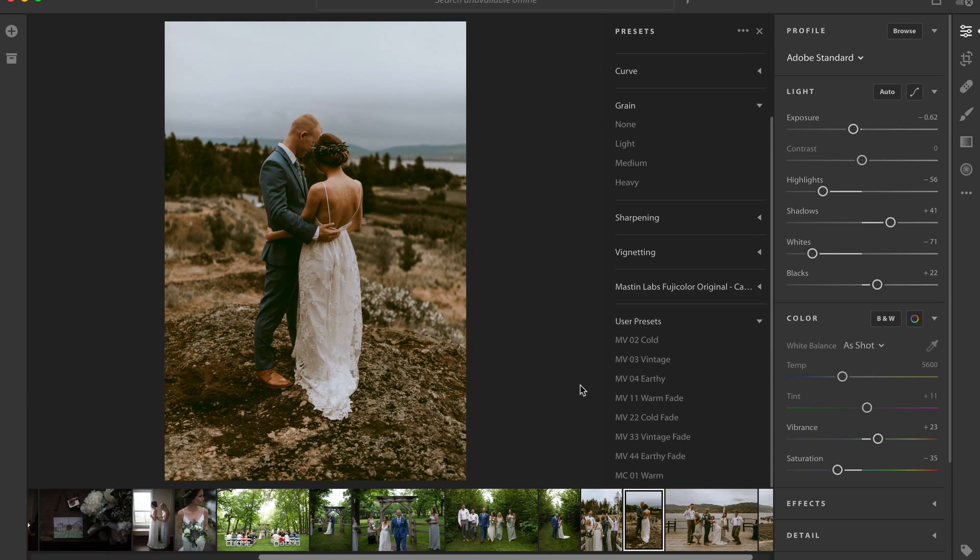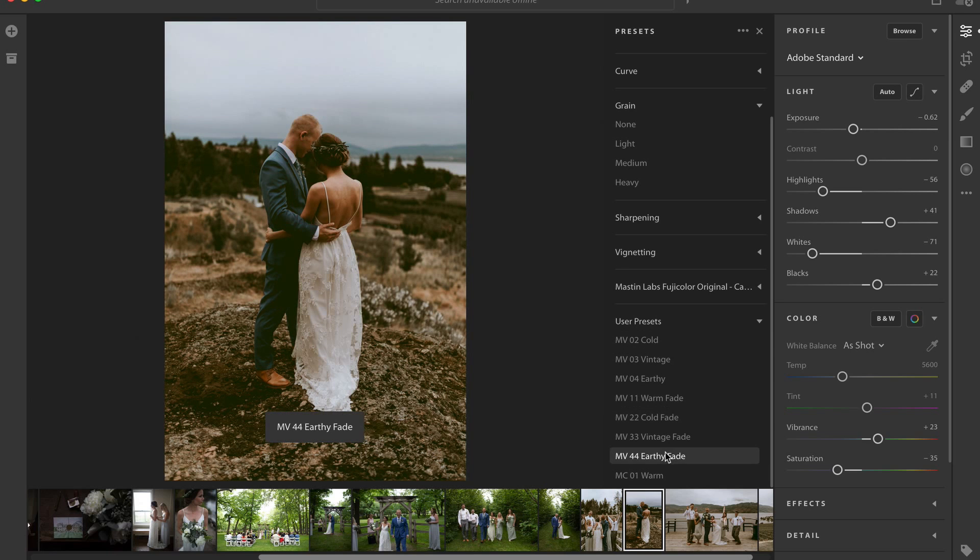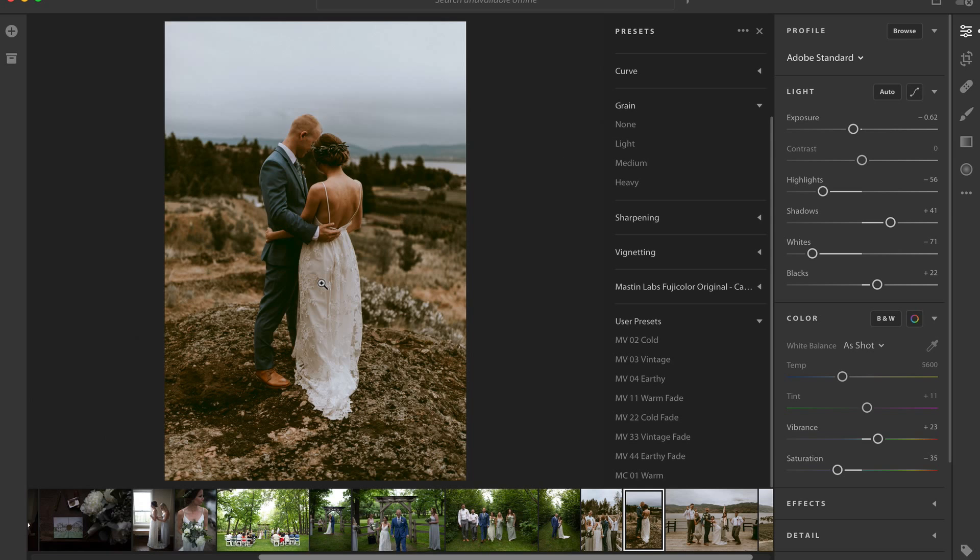The only problem is if we hop over to our cell phone, to your smartphone, and you open up Lightroom you'll see that user presets don't show up. You've only got Lightroom's inbuilt presets. So how do we get our user presets into Lightroom CC Mobile?